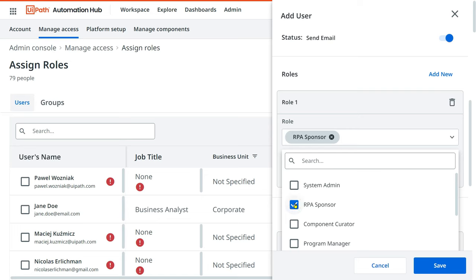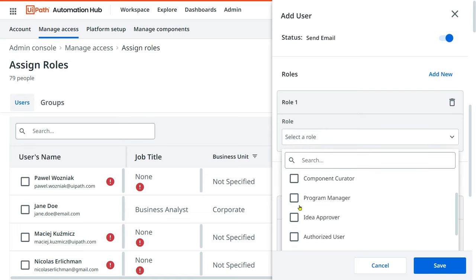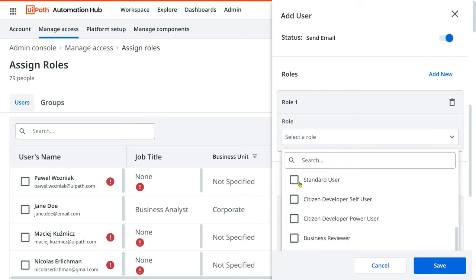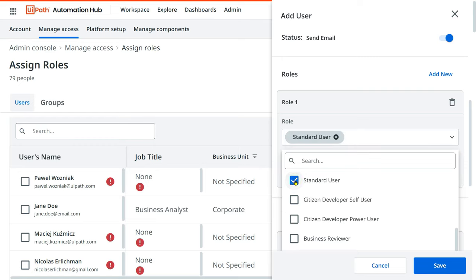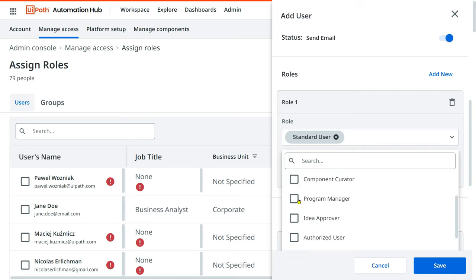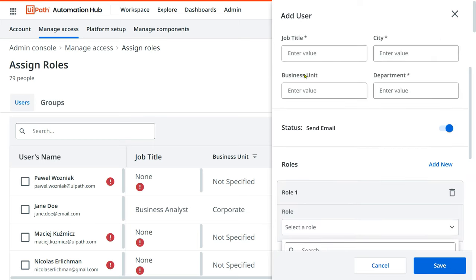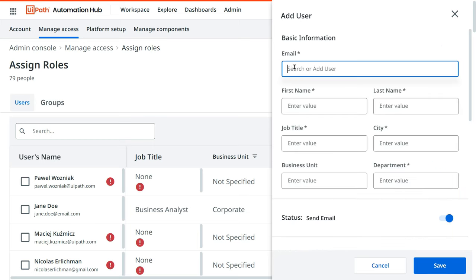Generally, process owners are added as RPA sponsor. If you have a program manager, give them the program manager role. For a standard user like an employee who will be submitting an idea, give them the standard user role. You also have business reviewer, citizen developer, and power users — all these roles can be assigned.